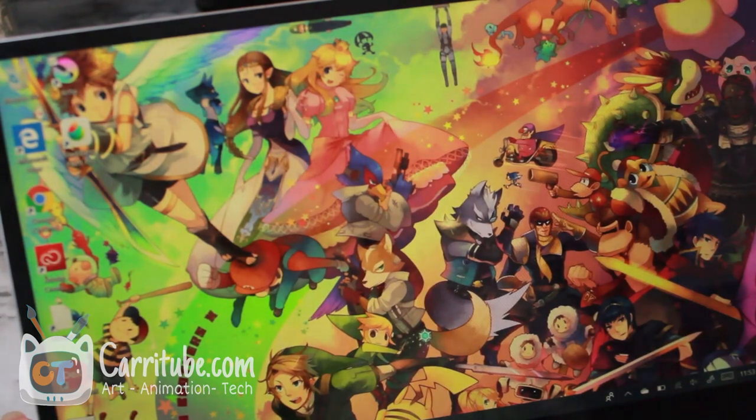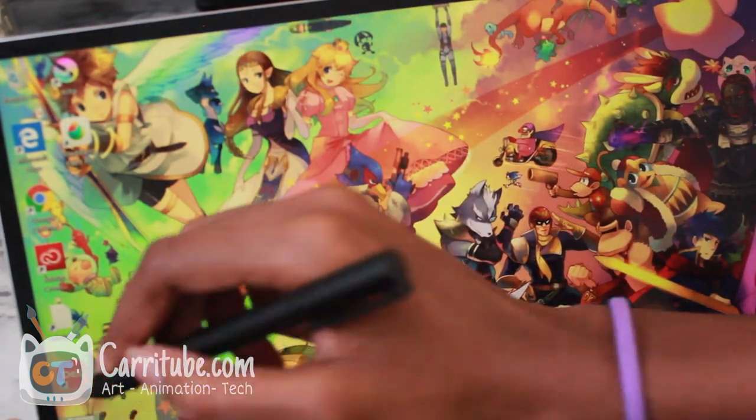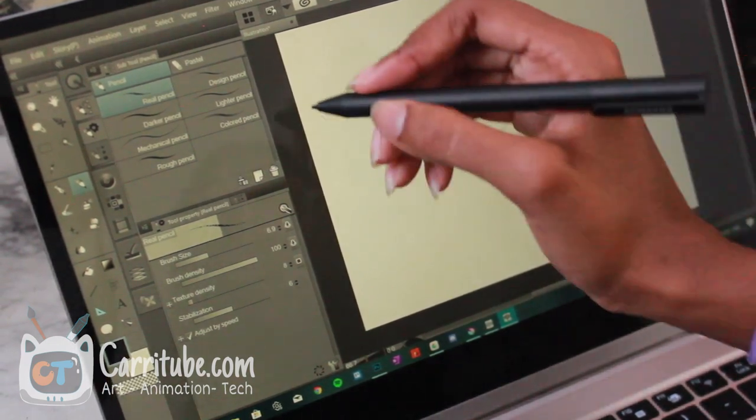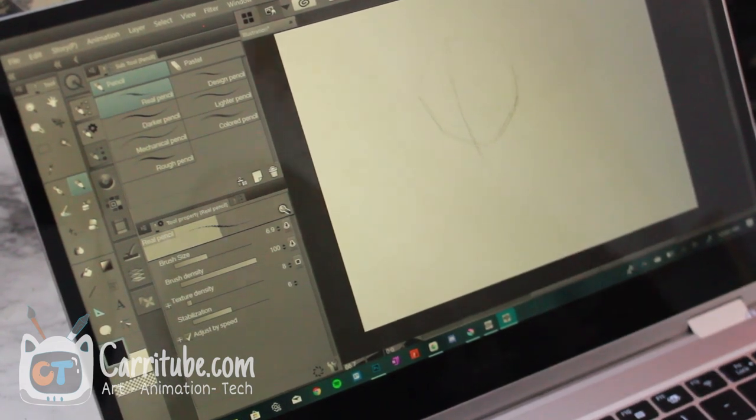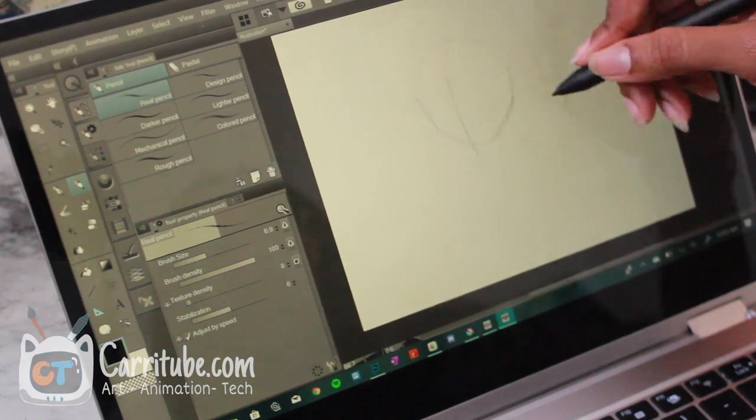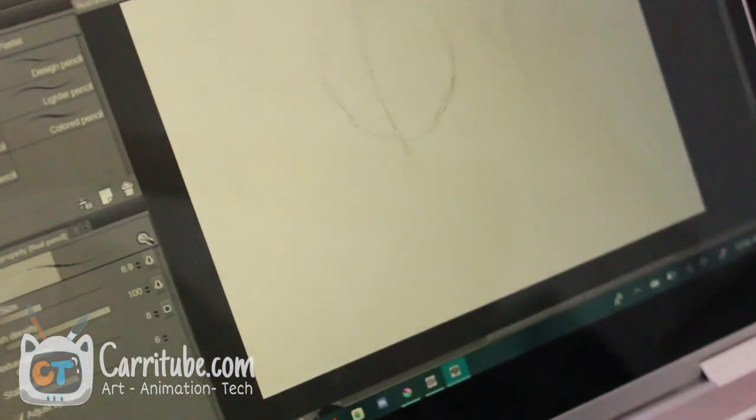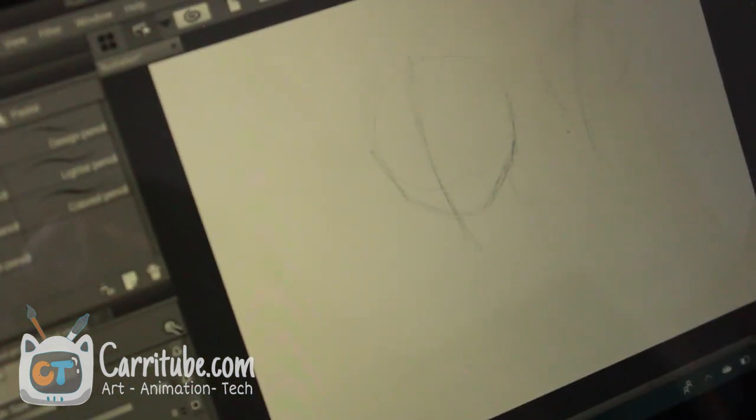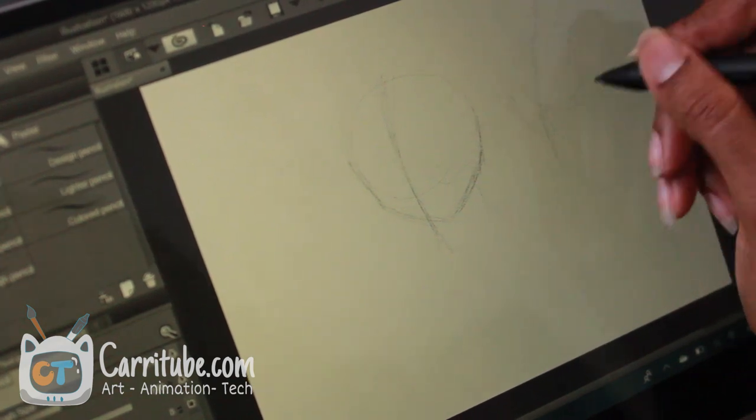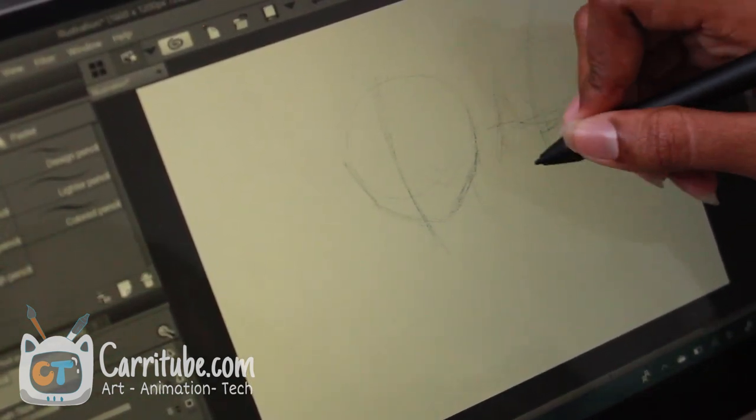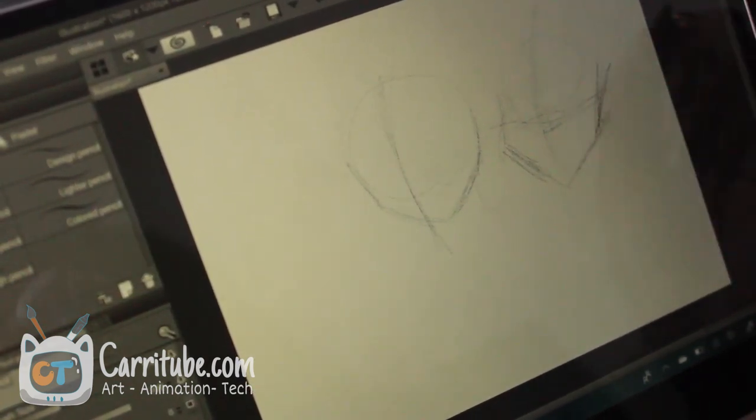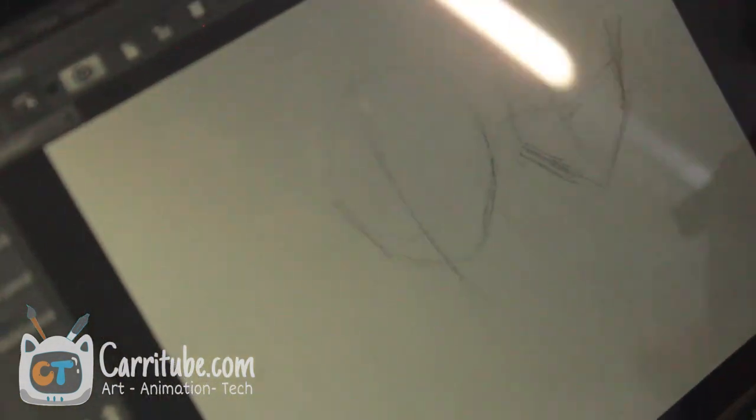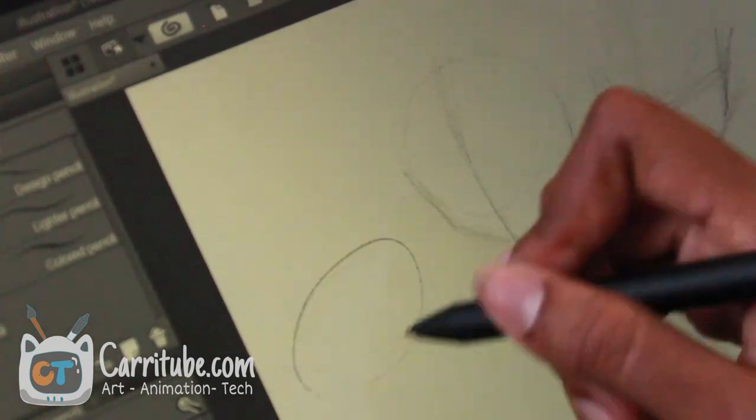I do not like sketching on here or these programs. One program that it does work so well in is Clip Studio Paint. Let me show you. Let me just make another sketch right here and I'll zoom in because the pressure works the best in here and there's no lag.